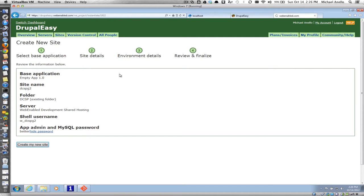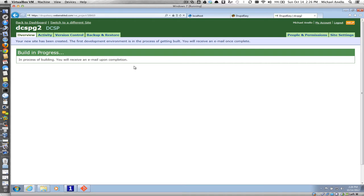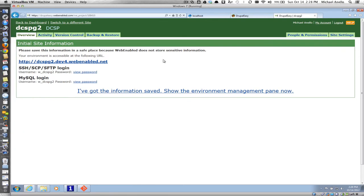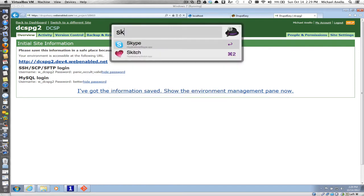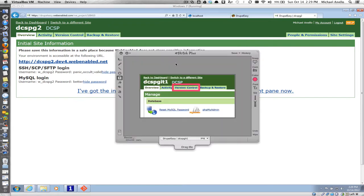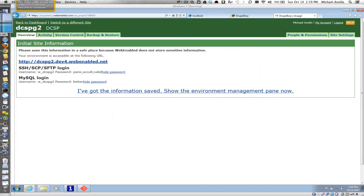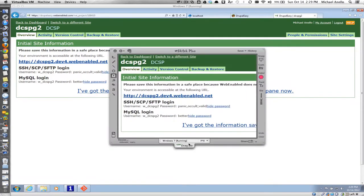This is just creating a shared development site for us — it's going to be completely empty. Web-enabled will put a little logo in there to start with, but we're going to get rid of that in a minute. Once the site is ready, you'll get an email and be directed to a page showing the URL for your site, along with your SSH, SCP, and SFTP login, as well as your MySQL login. This information is super important — save it, write it down. I'm going to use a screenshot tool to capture it.